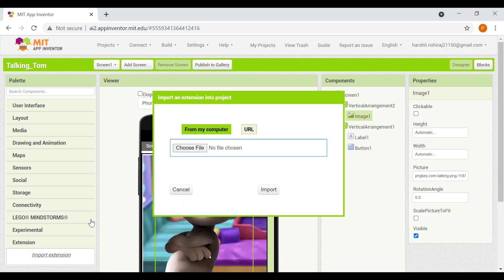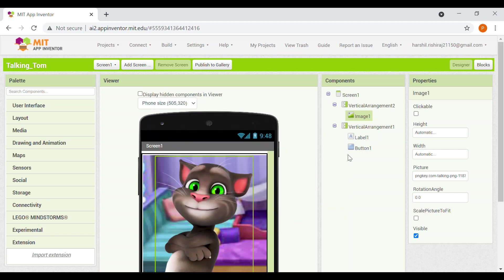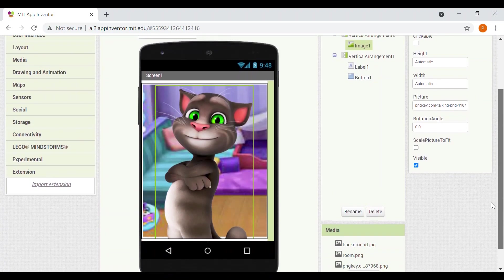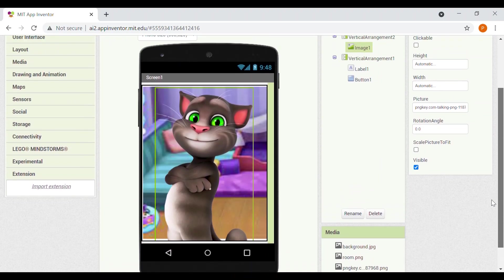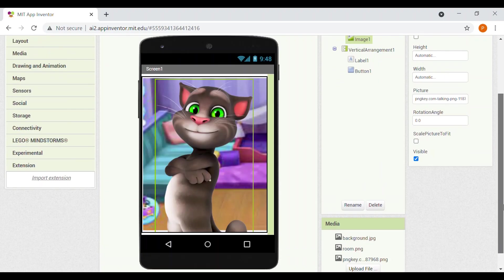So I'll click on import extension, choose file. And I'll take this SC speech recognizer. This is not on the net now, so you have to use it from the, what do you say, description box. I'll add it there.